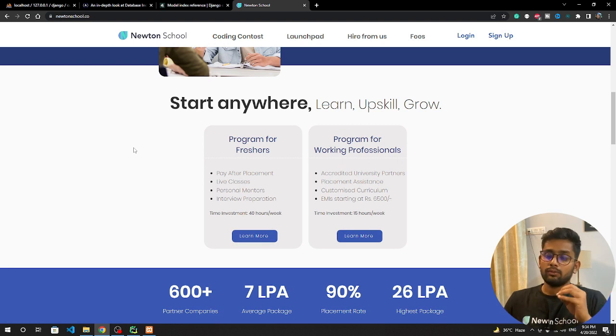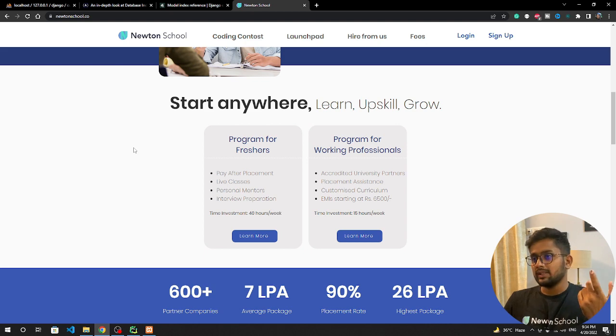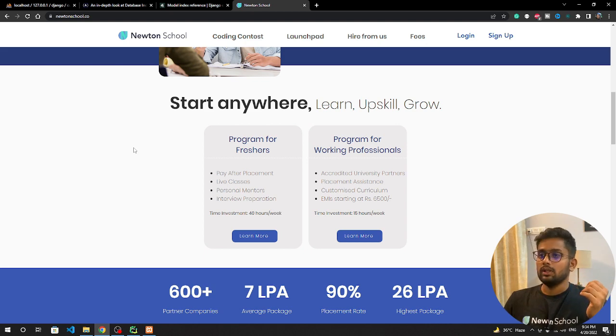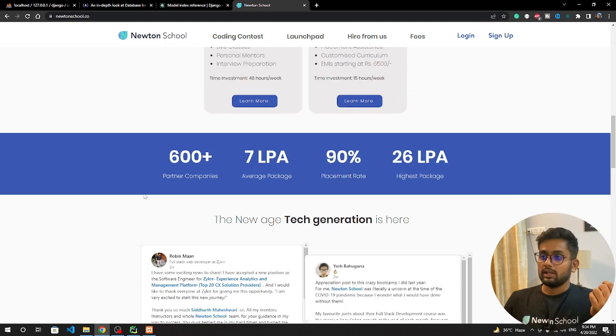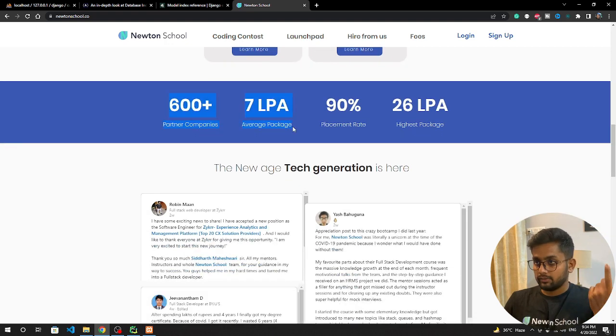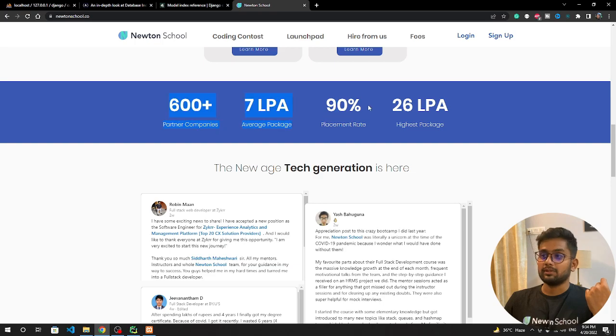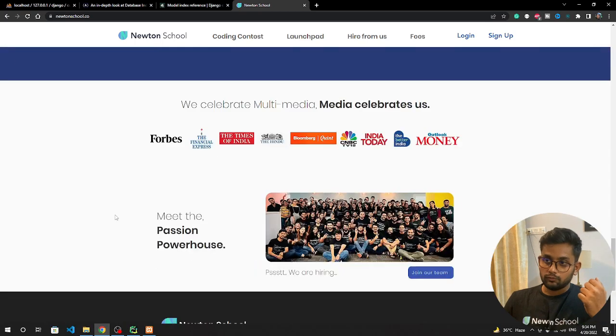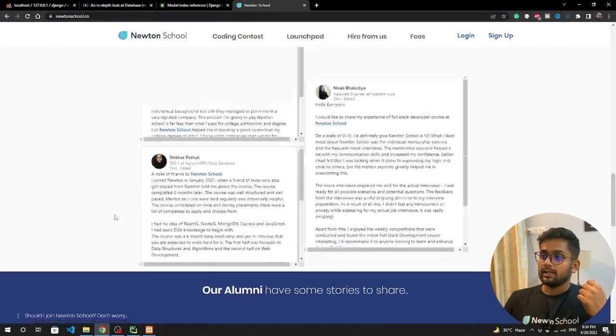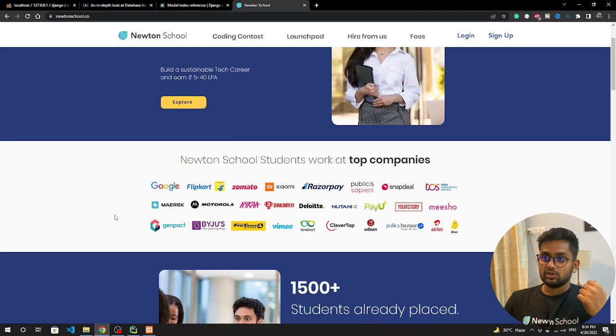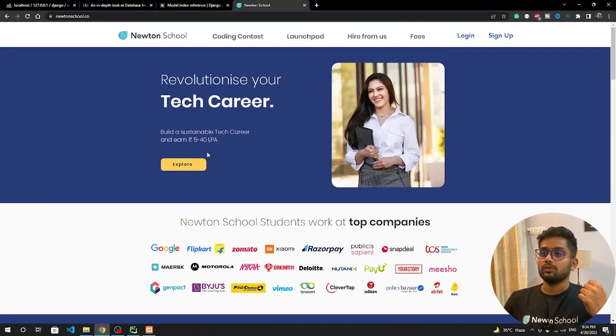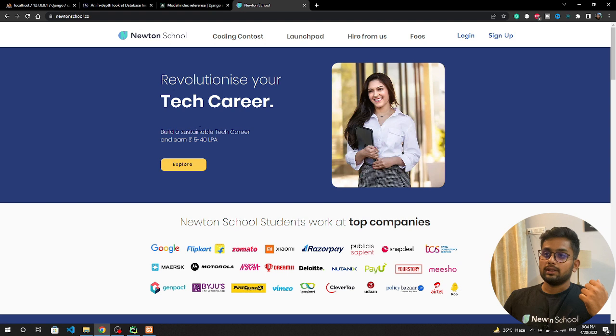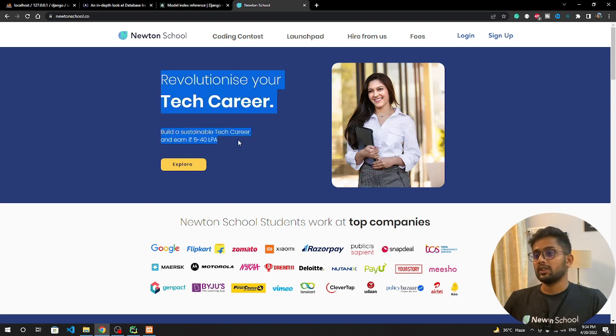The best part is you don't need any tech degree. If you are from any background, you have done BA or BSc, you can enroll in Newton School course. The average placement is at safe seven LPA, 90% placement rate, and there's a lot of other options you can follow. There will be a link in the description section, you can check and enroll if you want. This is it for the video. Please do subscribe and share this video. Meet in the next video, goodbye and thank you.